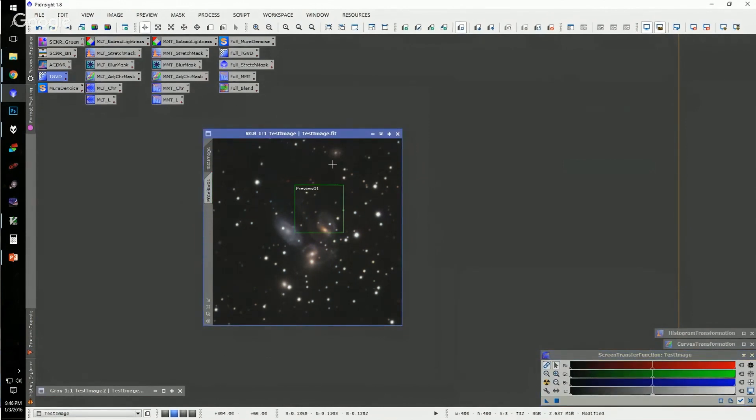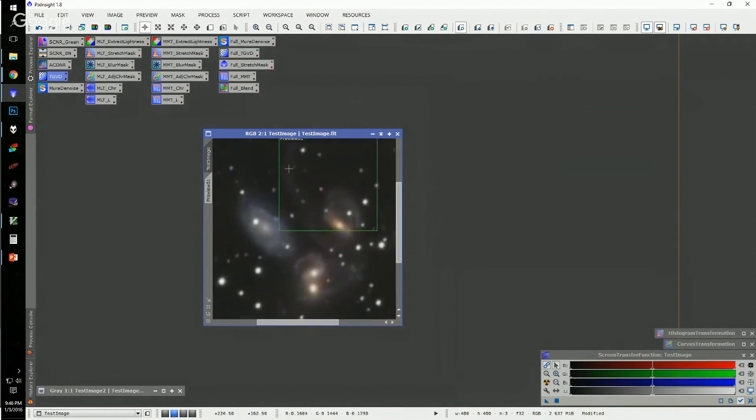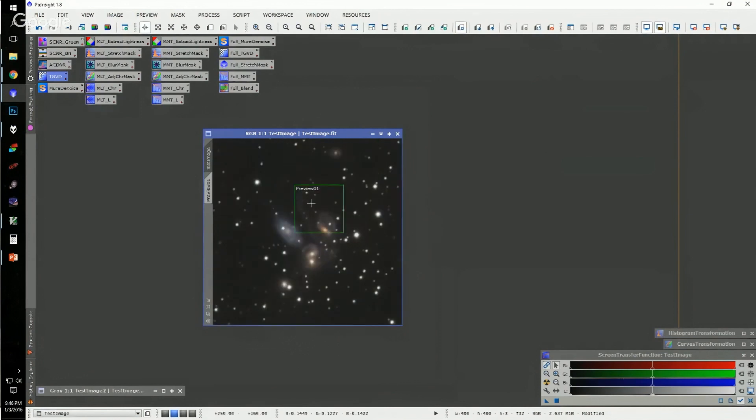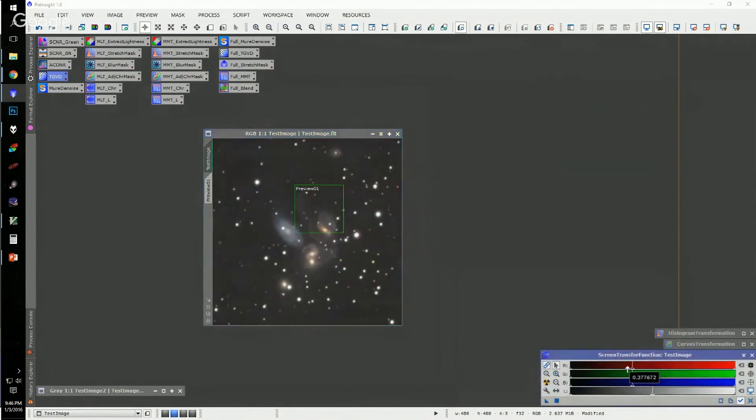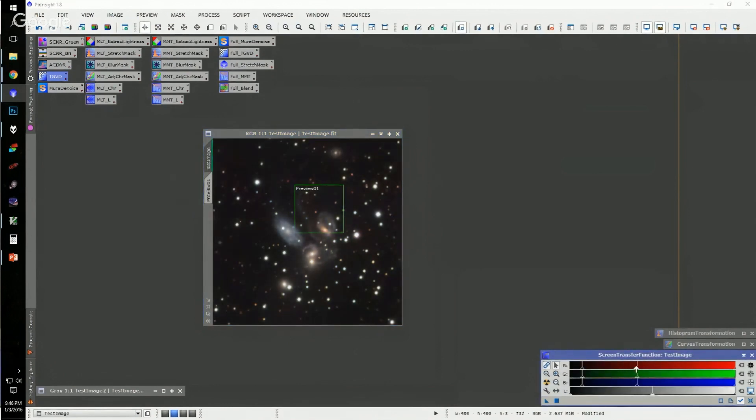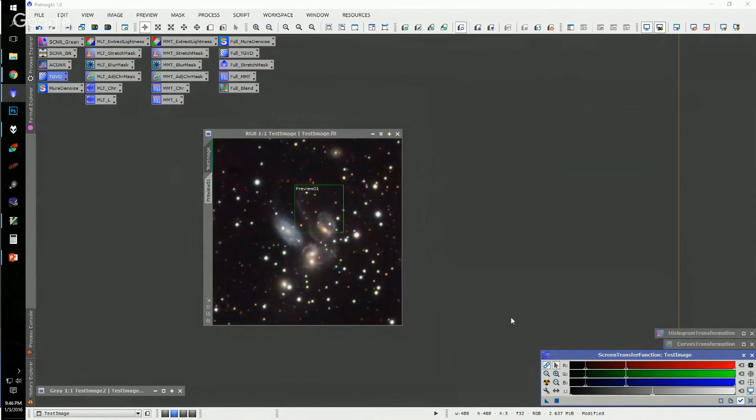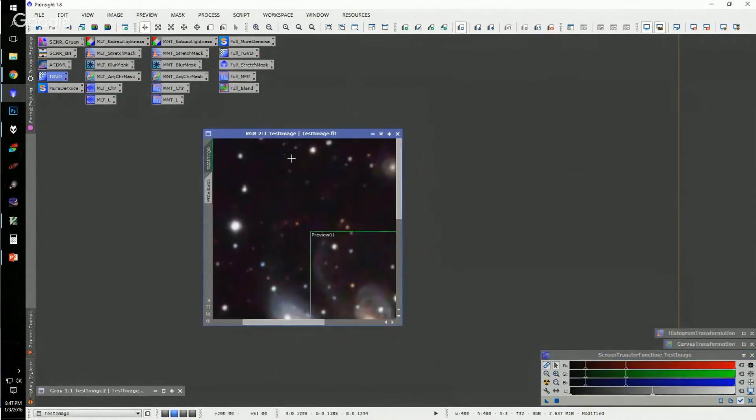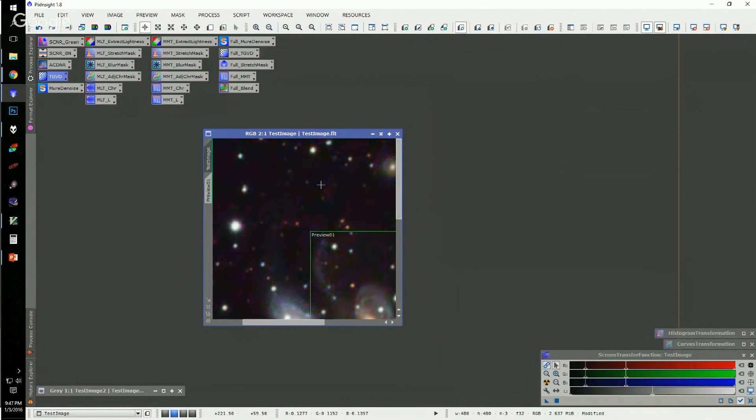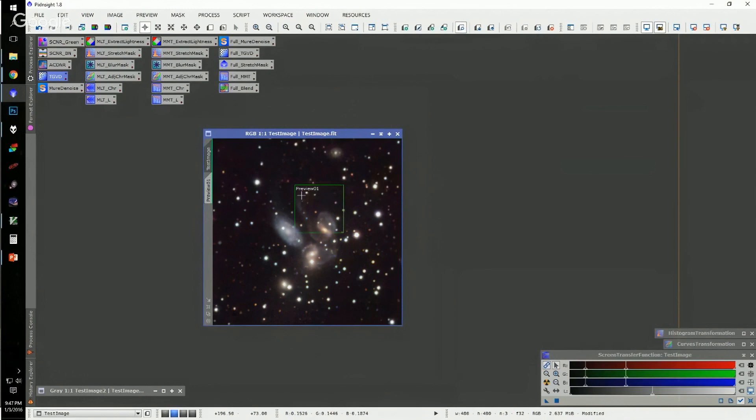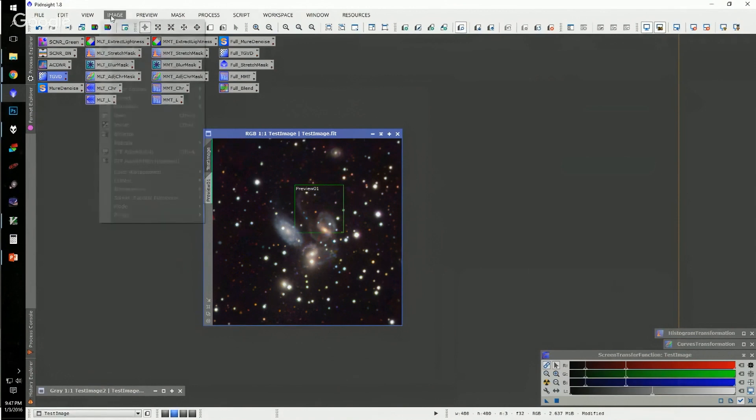The nice thing about TGVDenoise is it's kind of a one-stop shop. It does a really good job of actually finding and protecting structures while doing a reasonable job of noise reduction. I'm going to push the histogram a little bit here, and we'll see that there is a little bit of modeling in the background left over. So there's the noisy image and the TGV reduction of that. There's some blotchiness in here—that blotchy pattern is a little bit larger, and typically this is where I will extract the lightness.